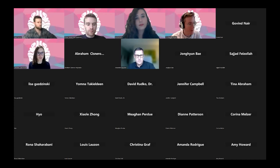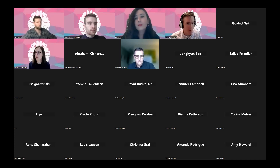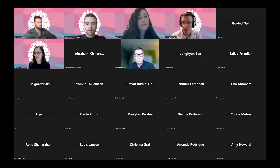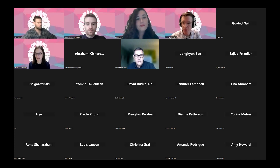Thank you for the introduction, and thanks everyone to the organizers for putting this conference together. I'll share my screen.